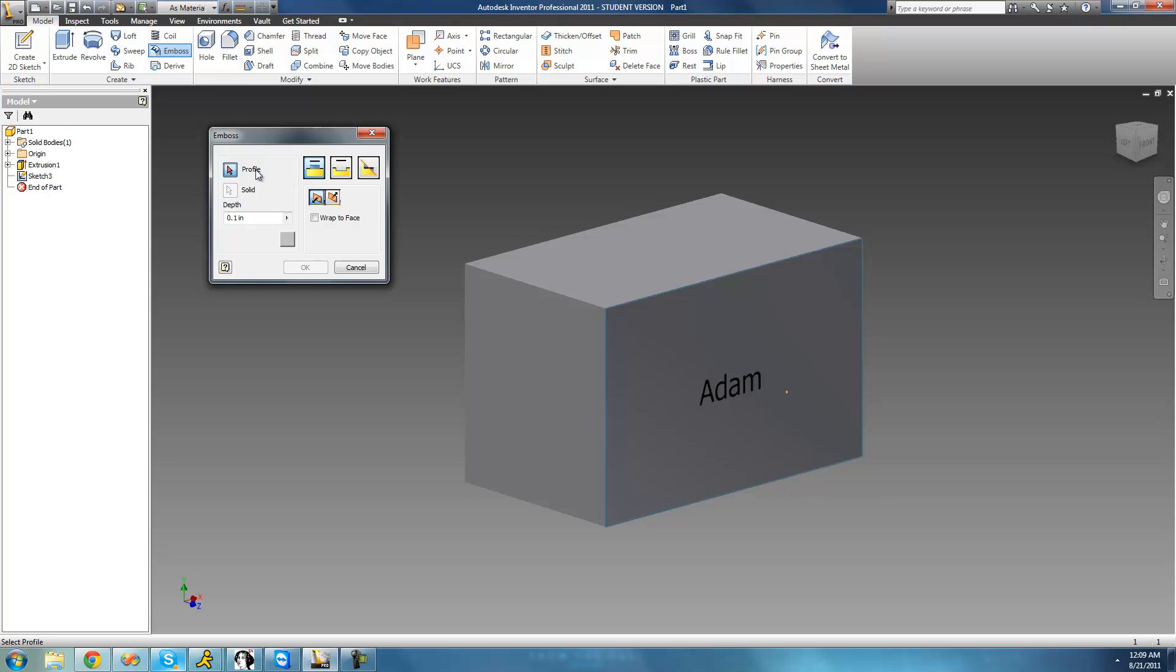The first thing that it wants you to select is the profile, and that's basically what we're going to be embossing or what we're going to be making 3D. That's going to be the text that we created, so we're just going to go ahead and select this text.